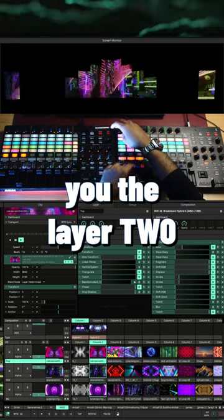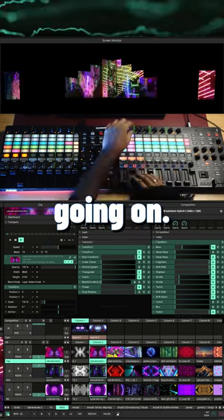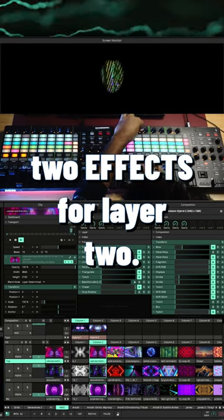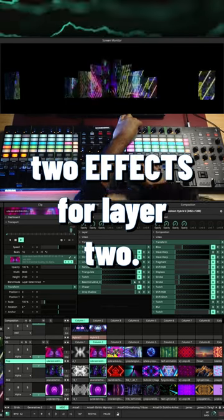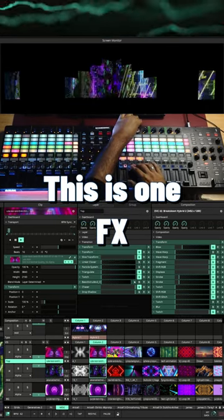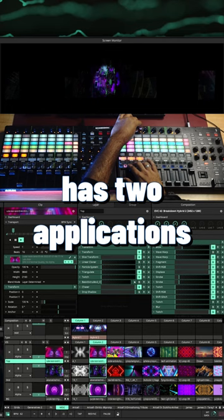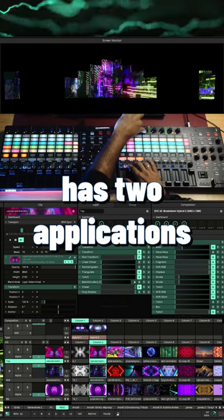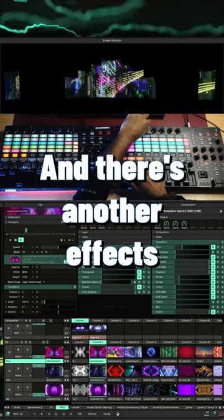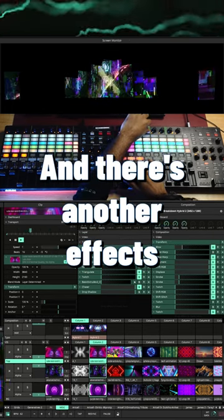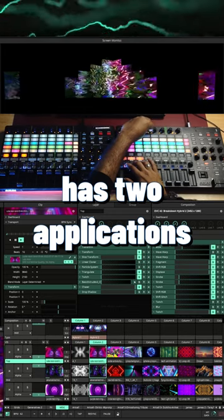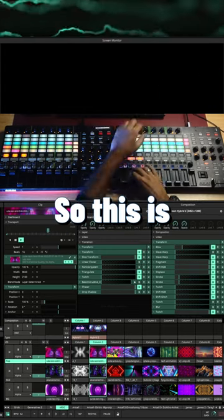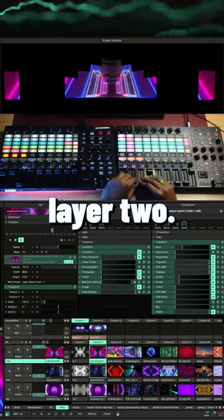Let me show you the layer 2 going on. So I have two effects for layer 2. This one effects has two applications and there's another effects that also has two applications. So this is layer 2.